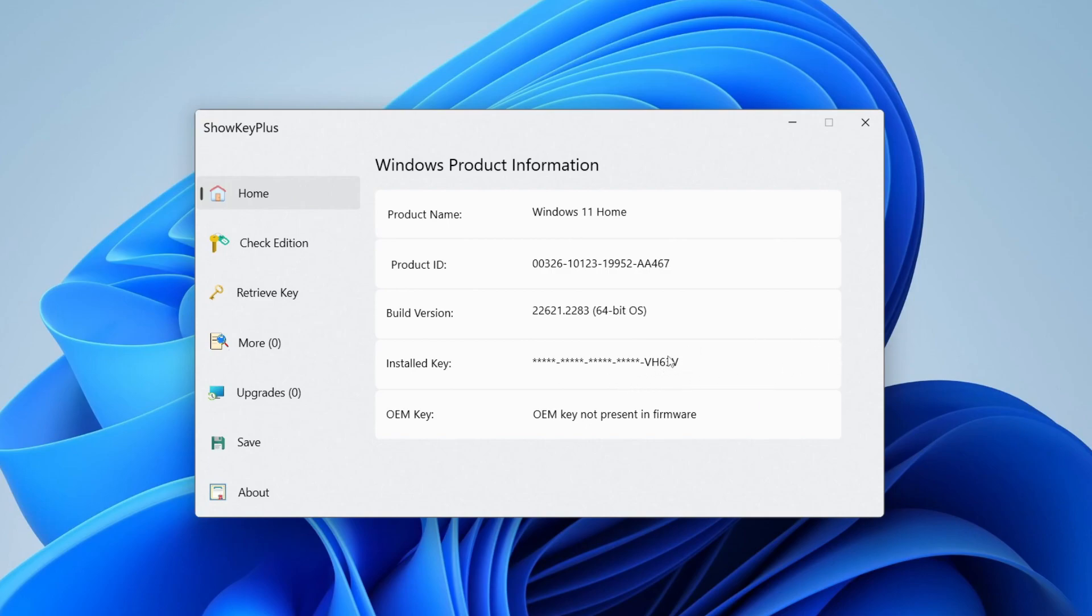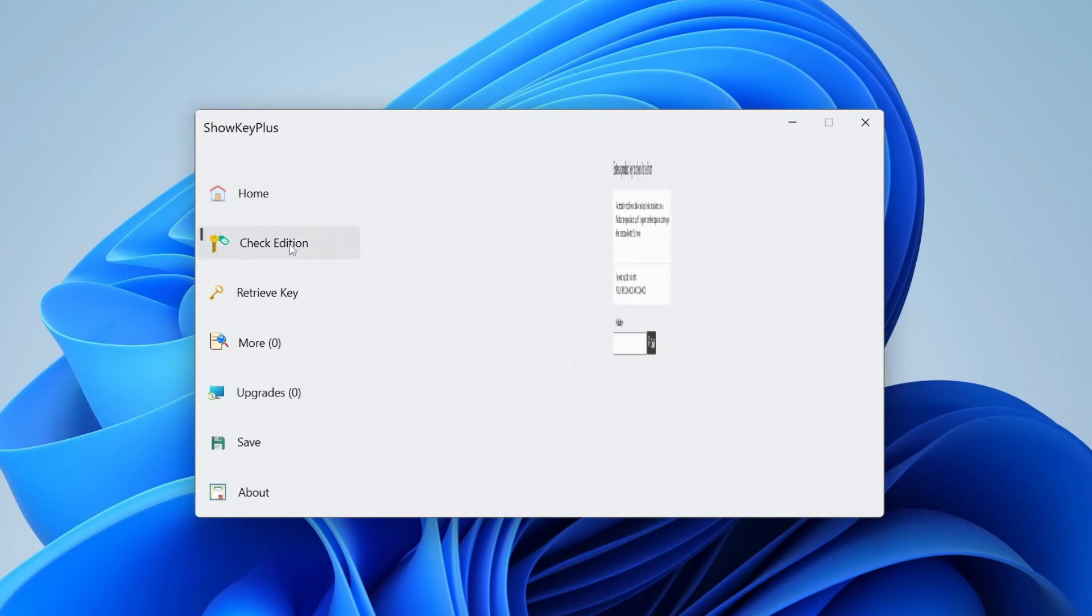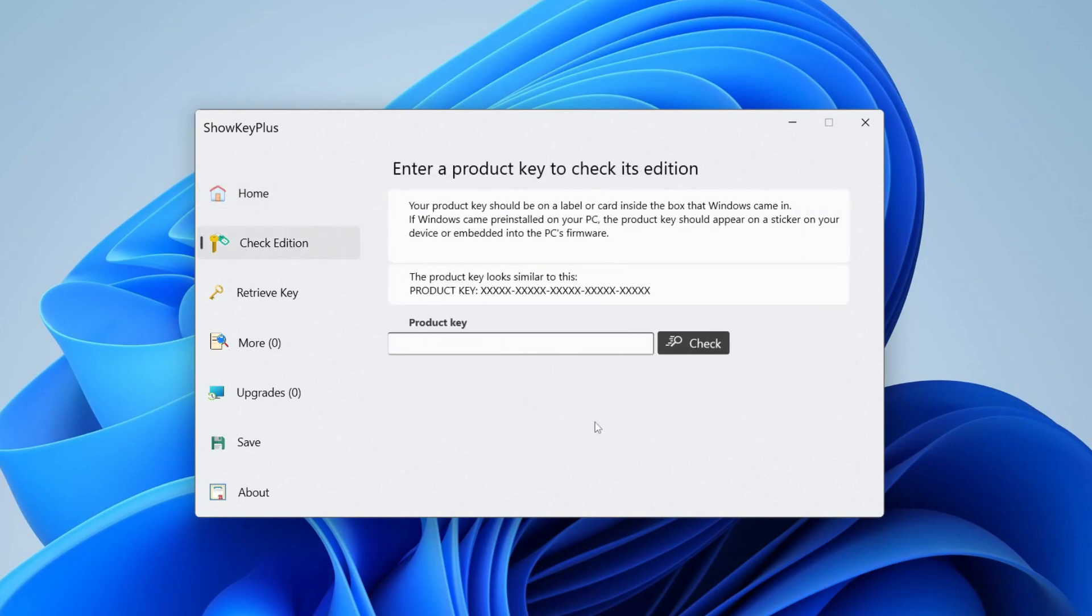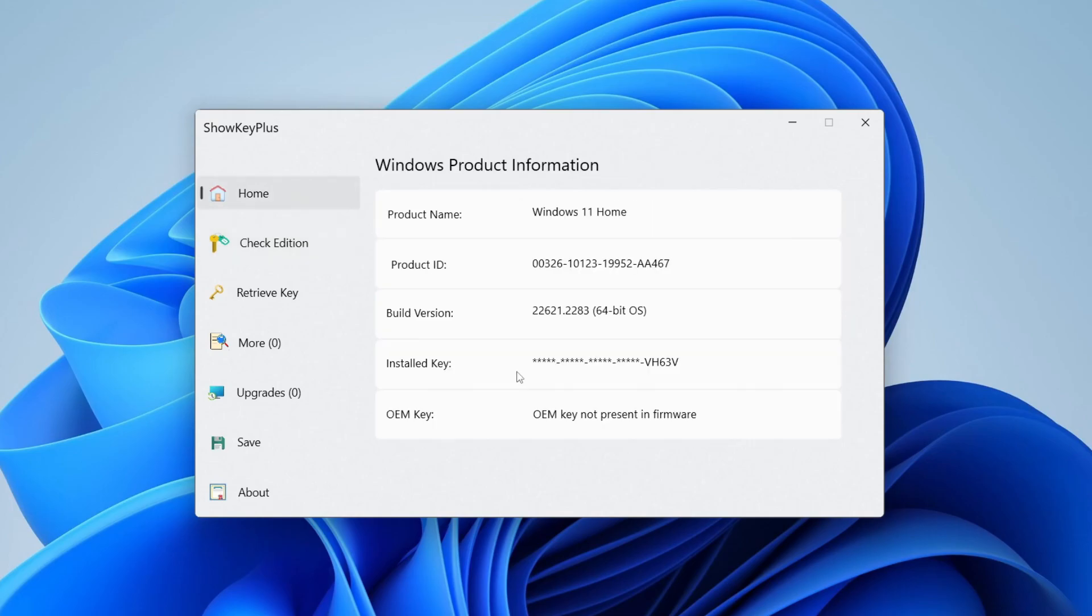If we go over to check edition as well, you can paste the key in from the home page and then see the edition of Windows. It is important to note though that you'll need to deactivate Windows on this computer before you can use that key on another computer.